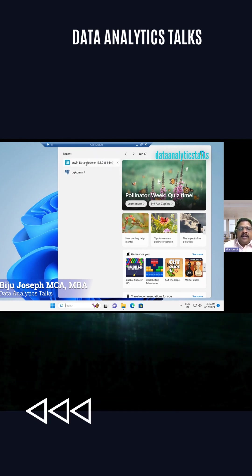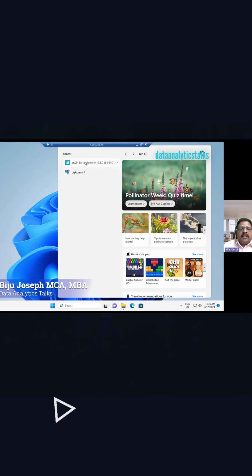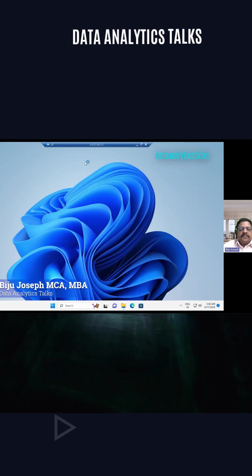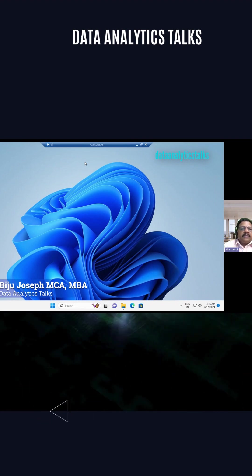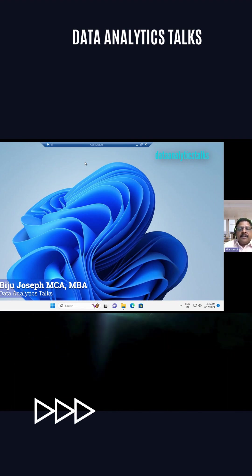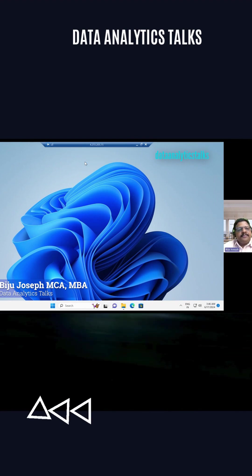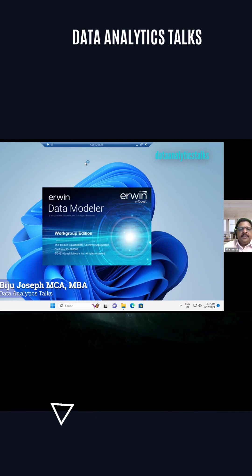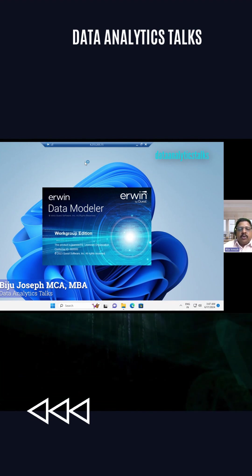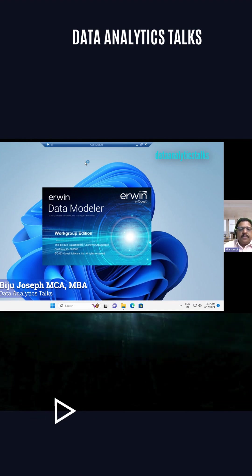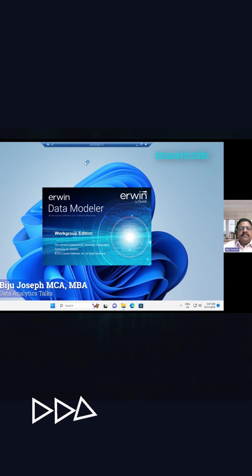I have already installed Erwin Data Modeler in my system. Let me open the Erwin Data Modeler. This is Erwin Data Modeler workgroup edition.